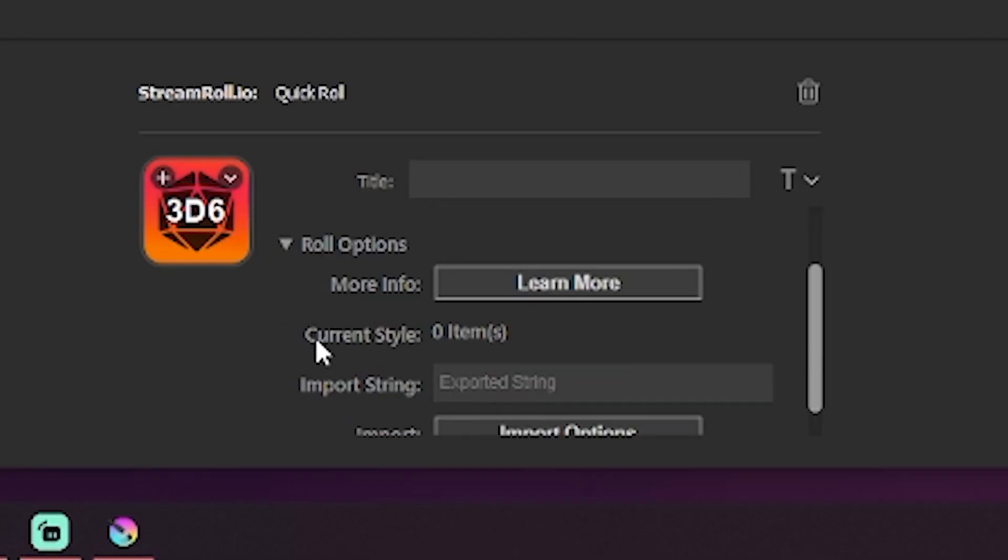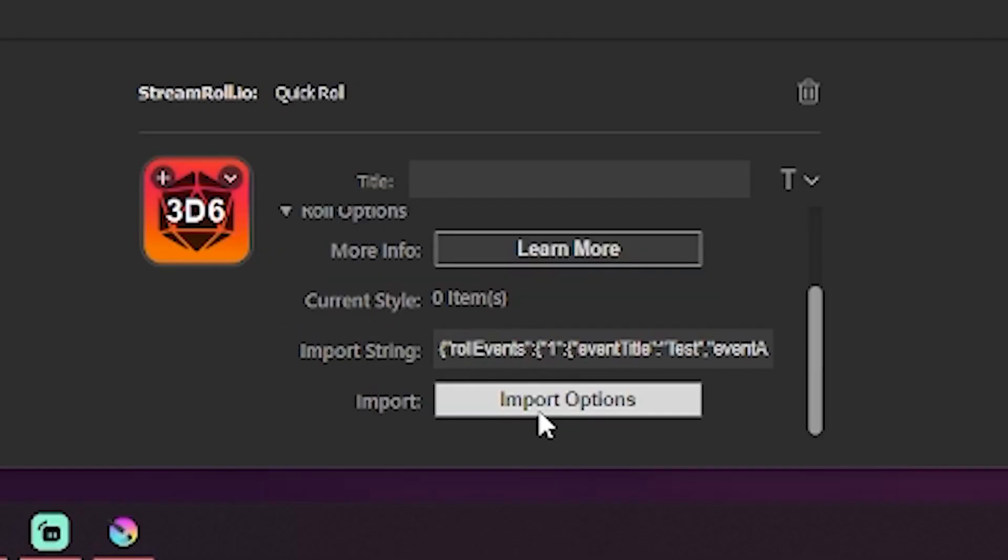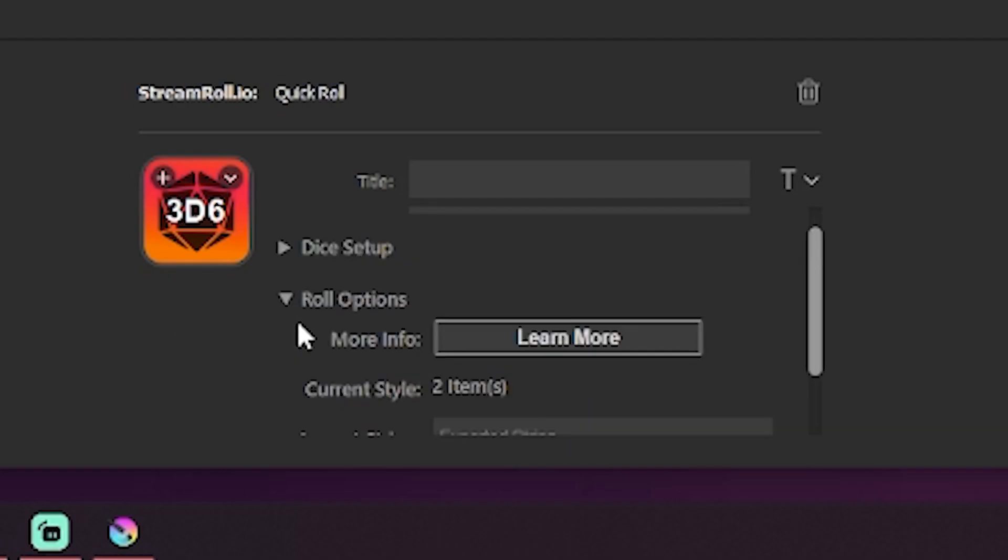You can import your style and events here as well. Once you have your exported settings, simply copy it into this field and hit import. If successful, it will now show your imported settings. It should match what you exported. If it doesn't, try exporting them again and ensure you're not copying anything else in between.